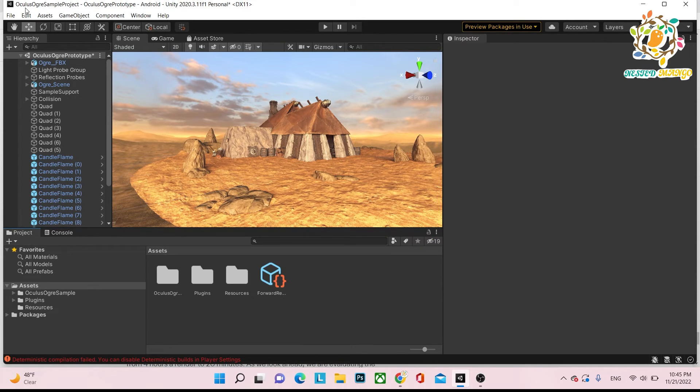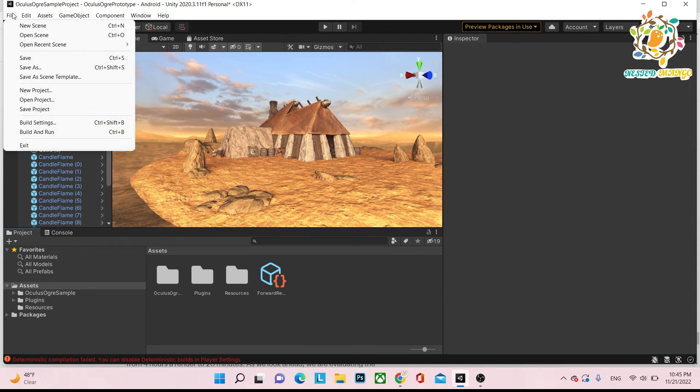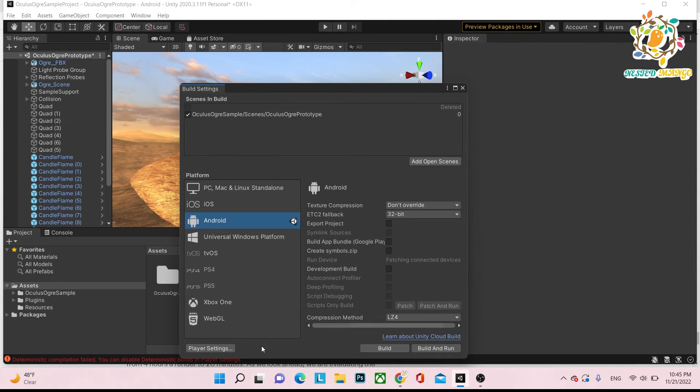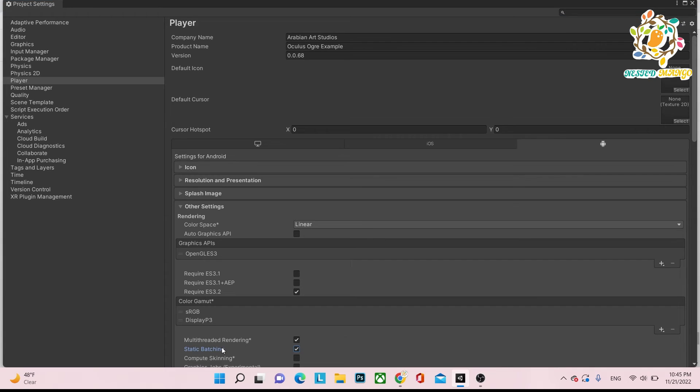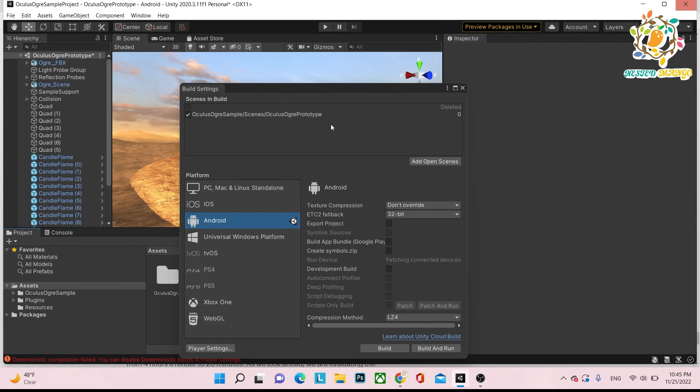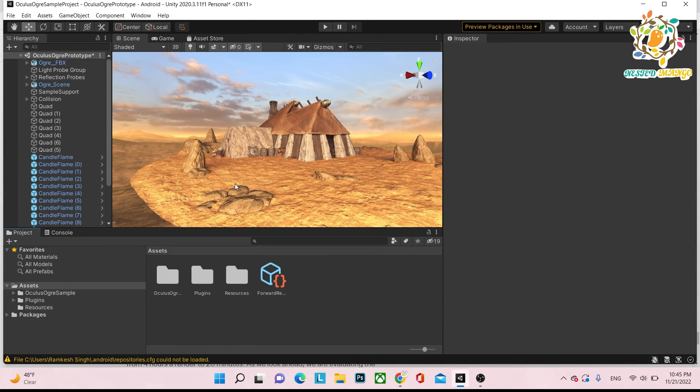Basically you have to download the XR plugin and then provide the XR rig. After that, install XR plugin management, and then you will be able to play your demo application and see how the quality is.